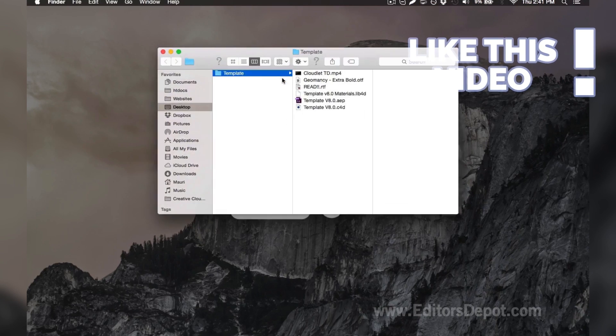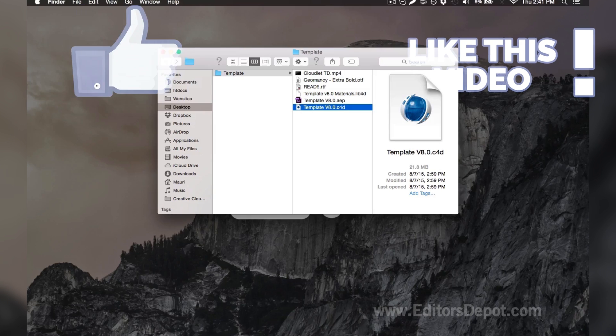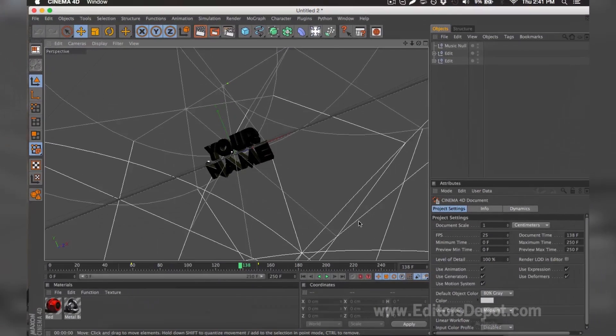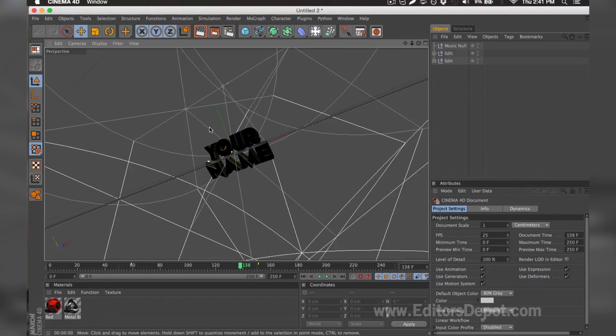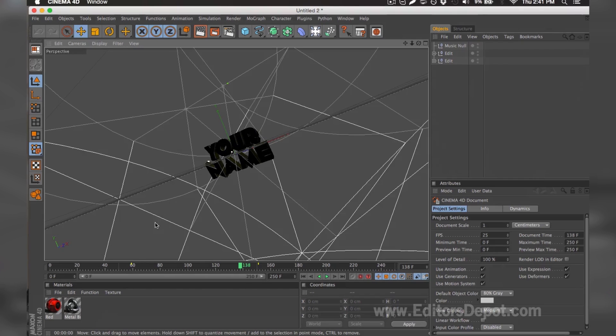So here it is and we already have it open, so I'm going to go ahead and bring it up. As you can tell, everything is ready to go. All you have to do is replace the text, render, and you're done. Except one little thing—there's sometimes problems that come up with the templates and I'm going to go ahead and cover them here.